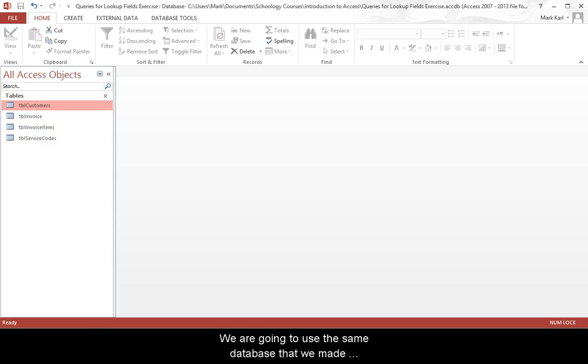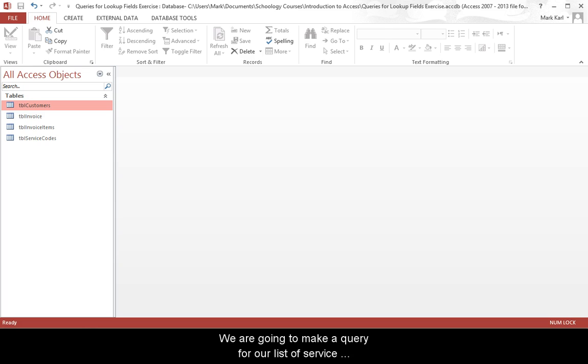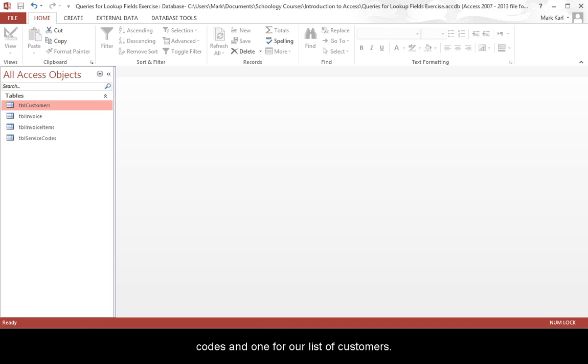We are going to use the same database that we made earlier and add some queries that we will use later when making forms. We are going to make a query for our list of service codes and one for our list of customers.